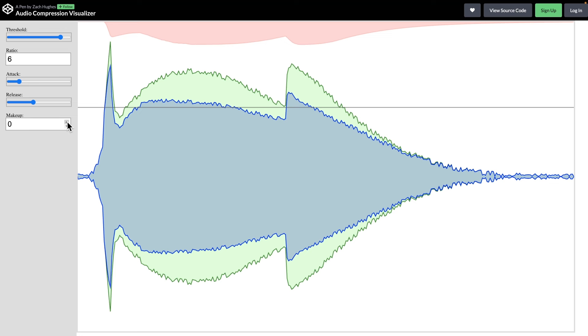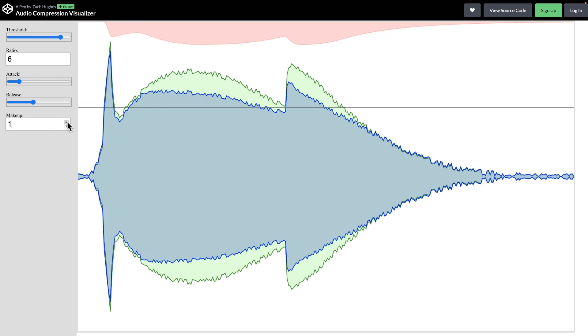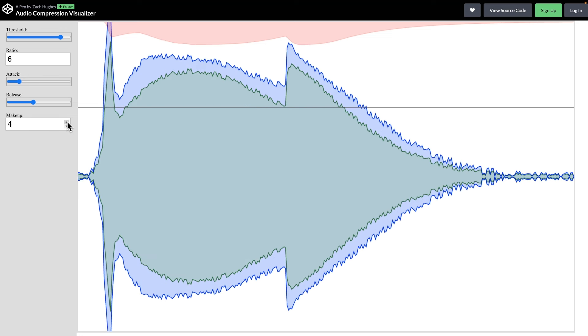To enhance the signal's volume, makeup gain is used. This makes the final output louder even if the peak level is lower than the original. This technique can make the signal sound so much more full.